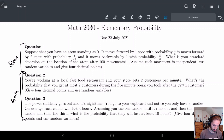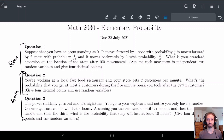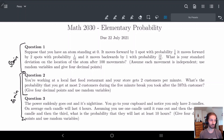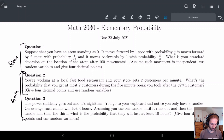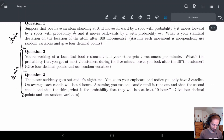Question two should be easier than question three. I tried to make it a little easier so you have a little more time for question three and you shouldn't worry as much. But let's start off with question one and go from there.